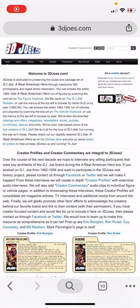Hey, what's up guys? This is Carson from 3D Joes. Just got a little bit of feedback about it being tricky to navigate 3D Joes. I wanted to make sure that everybody knows the different navigation places that you can use to get around.